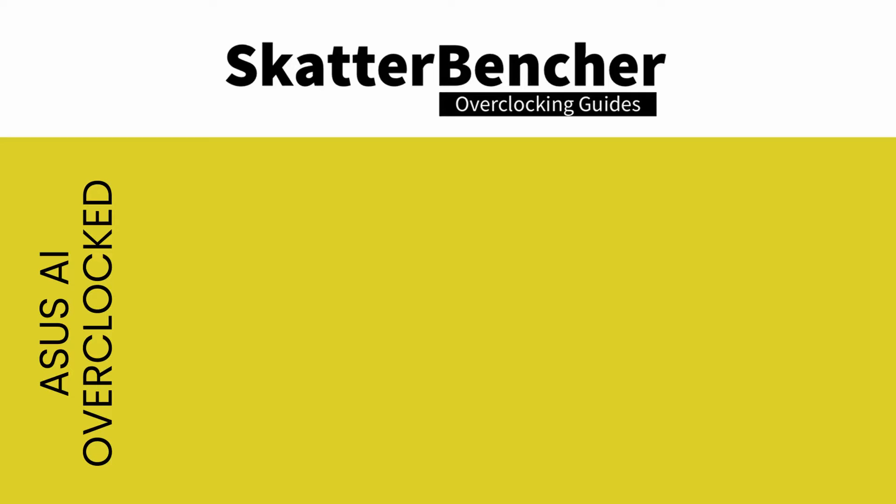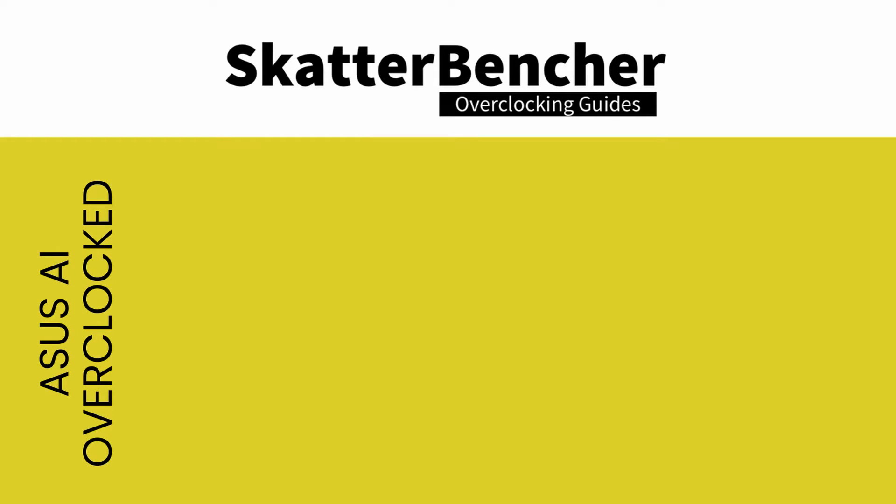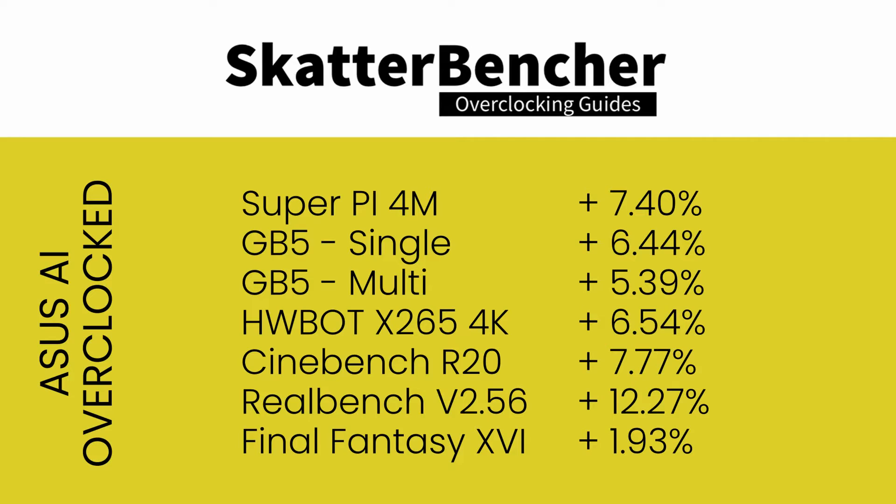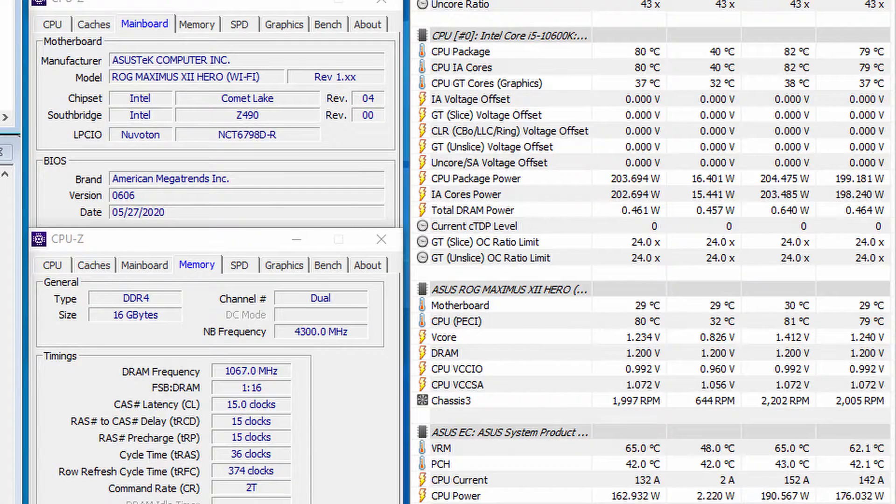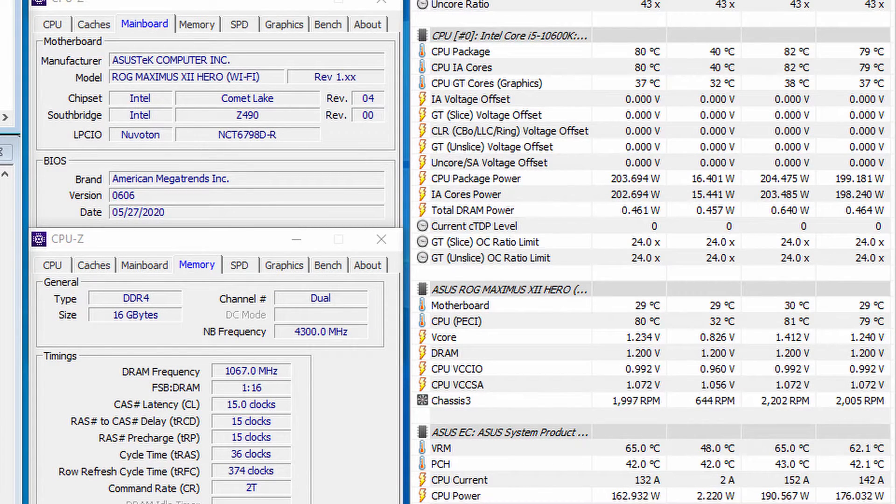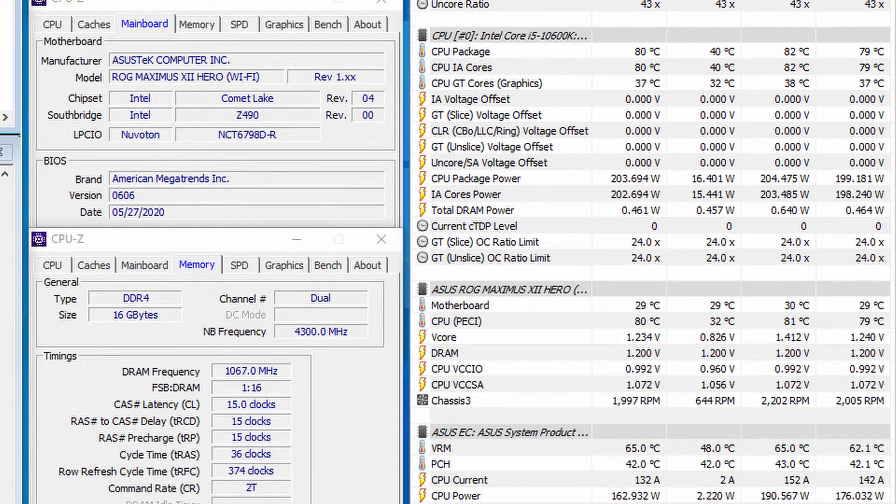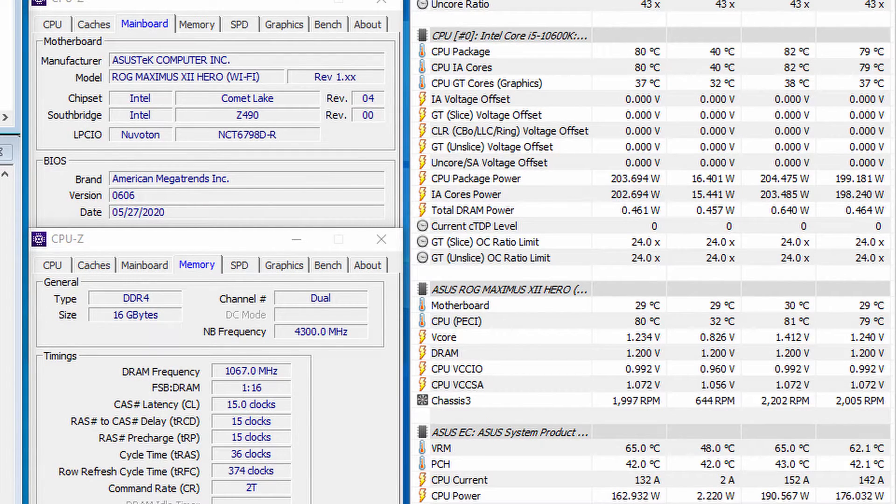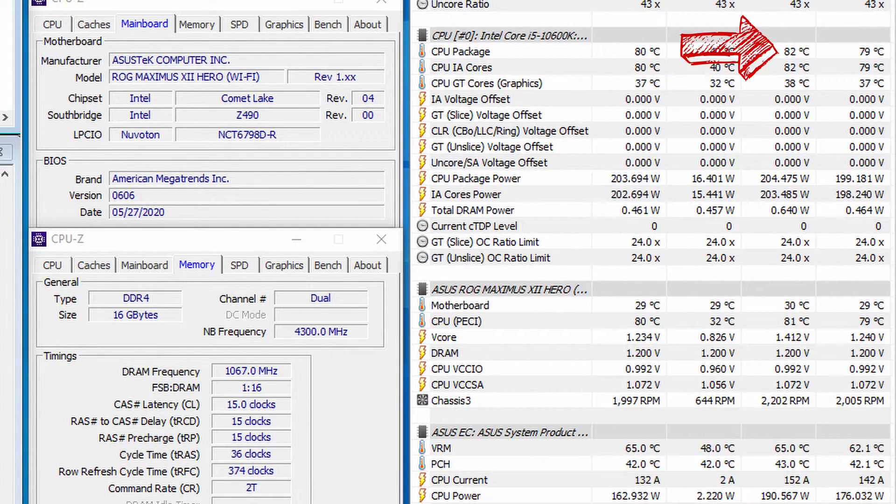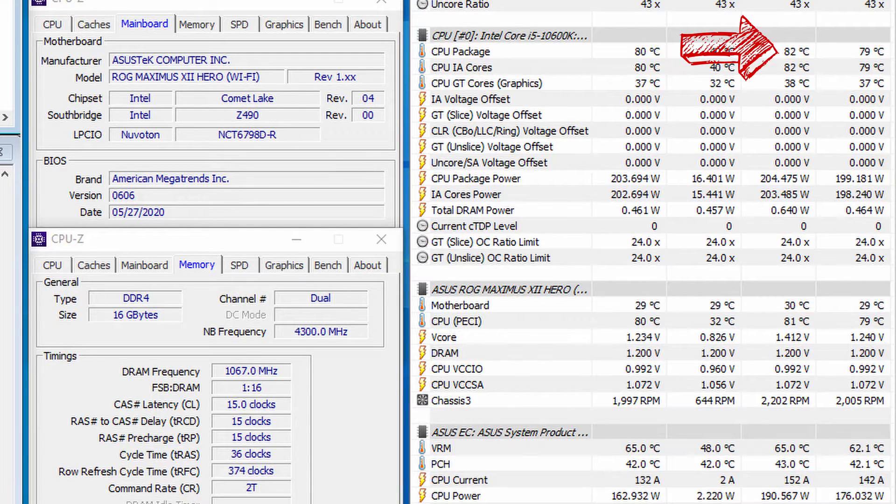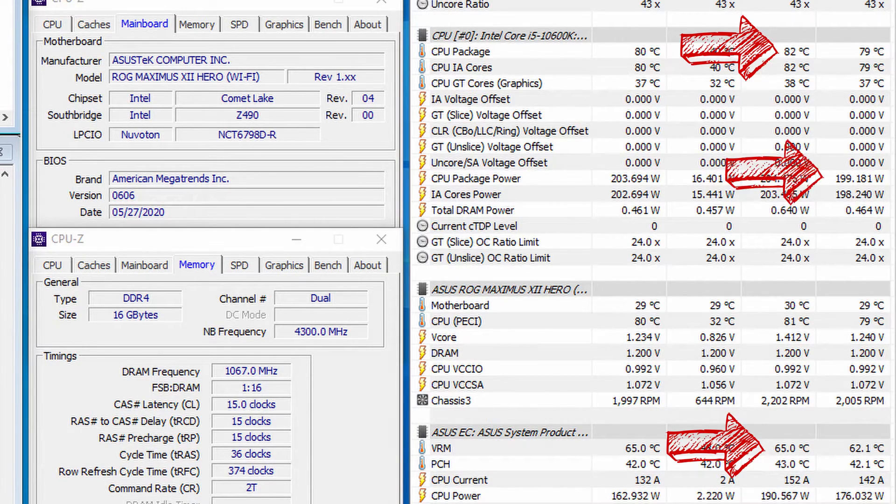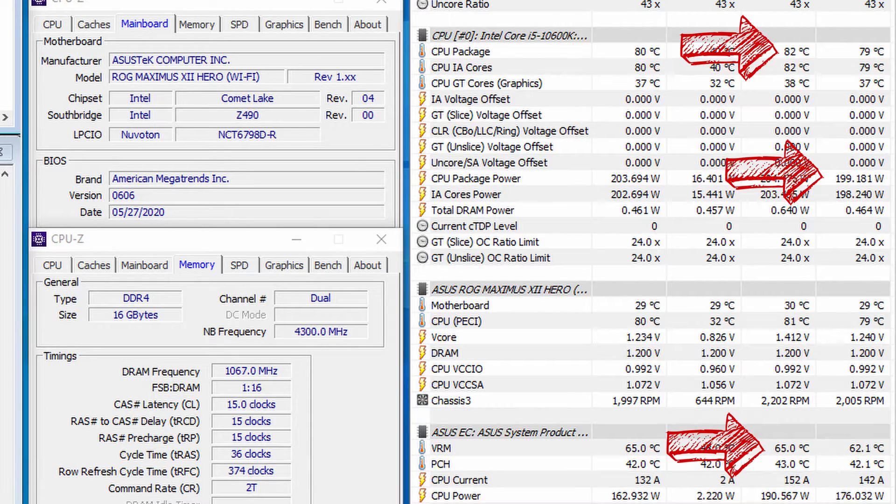We reran the benchmarks and check the performance increase compared to default operation. We see a healthy performance boost ranging from 6.5 to 12.2%. Running Prime95 small FFT with AVX at 5 GHz and 1.252 volts we're seeing peak CPU temperature of 82 degrees centigrade and peak VRM temperature of 65 degrees centigrade with an average CPU package power of 191 watts.